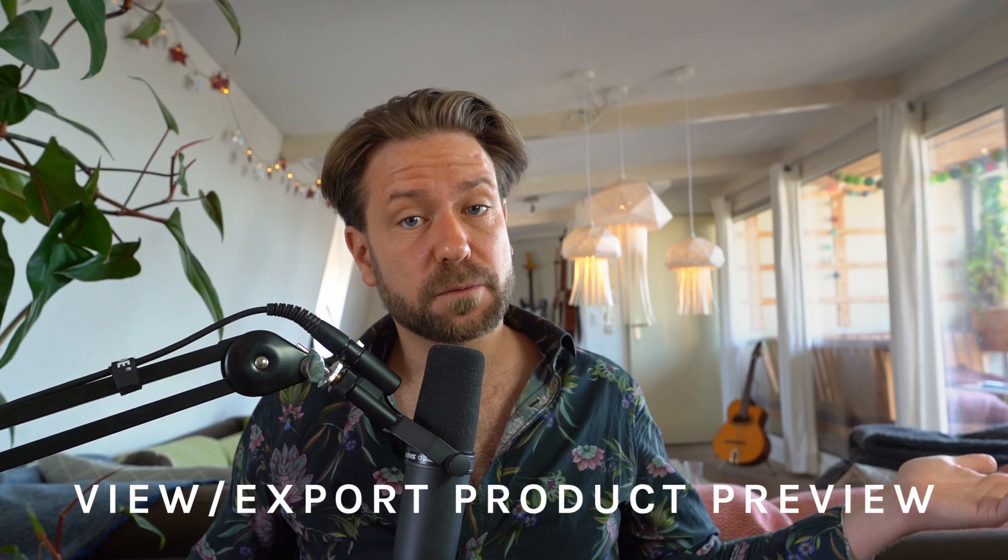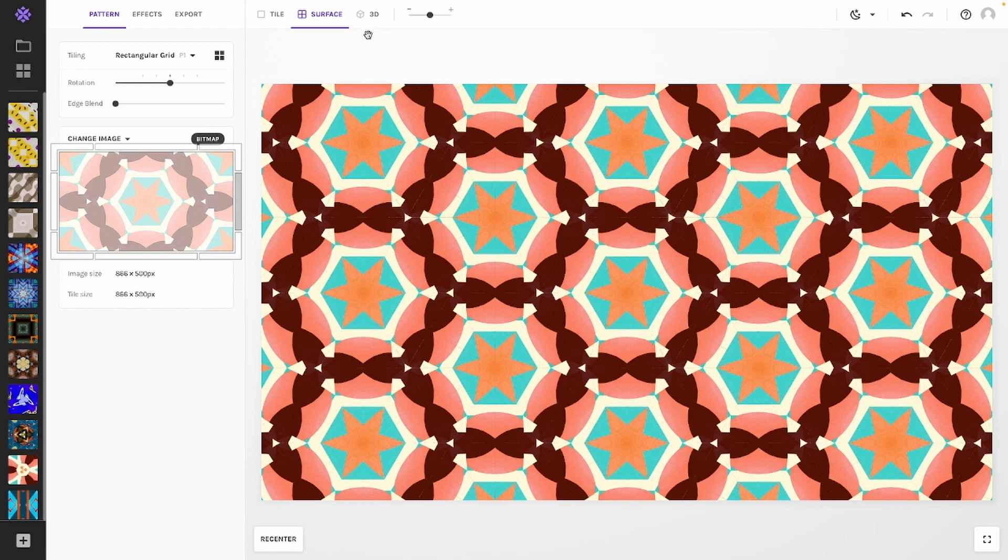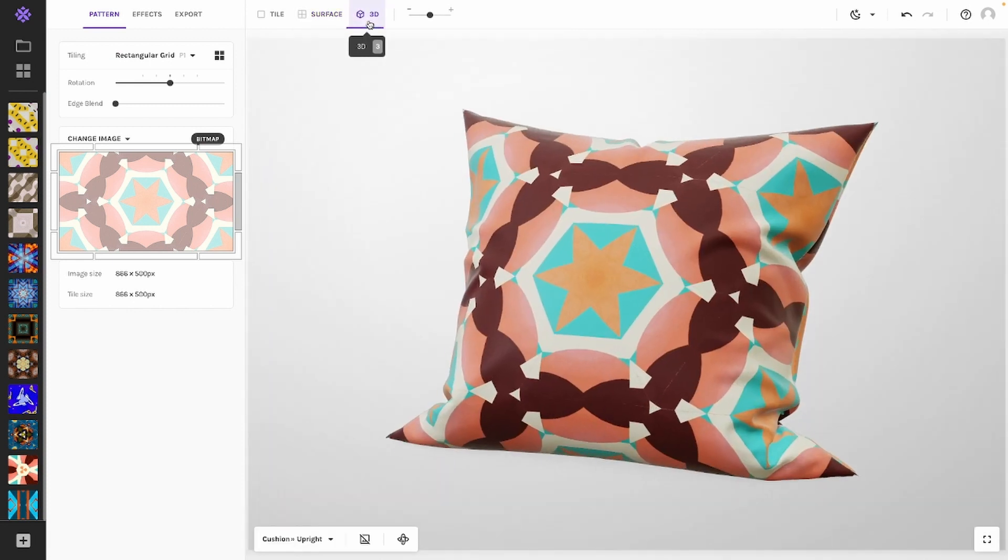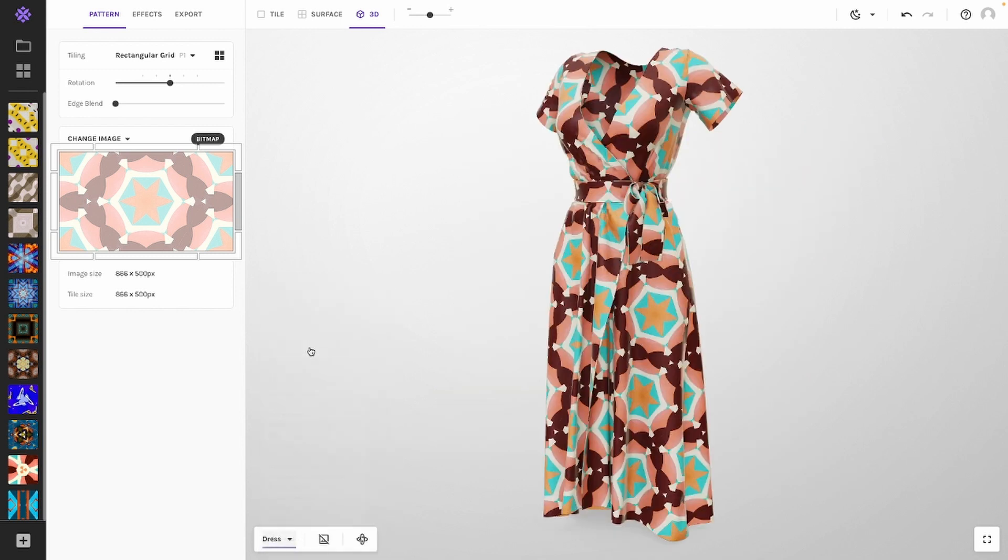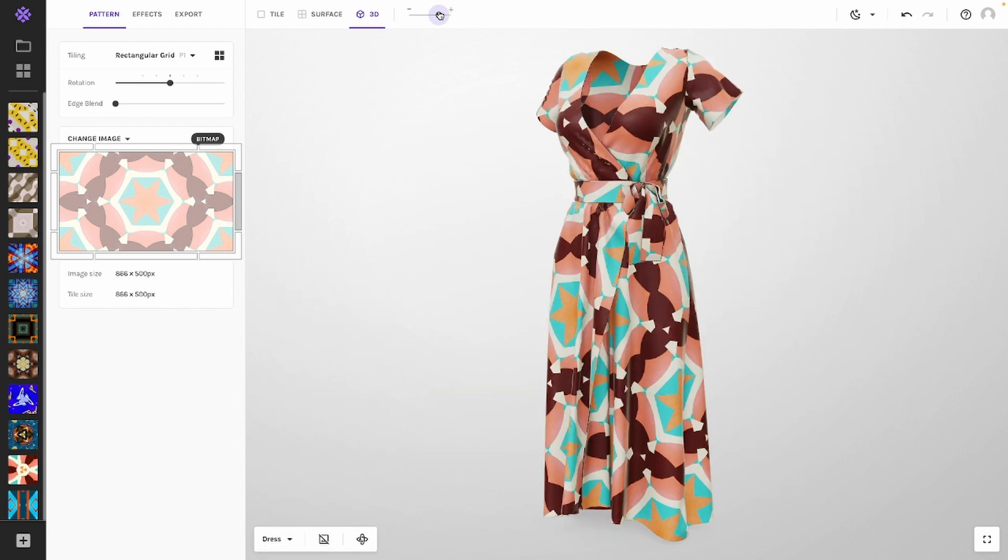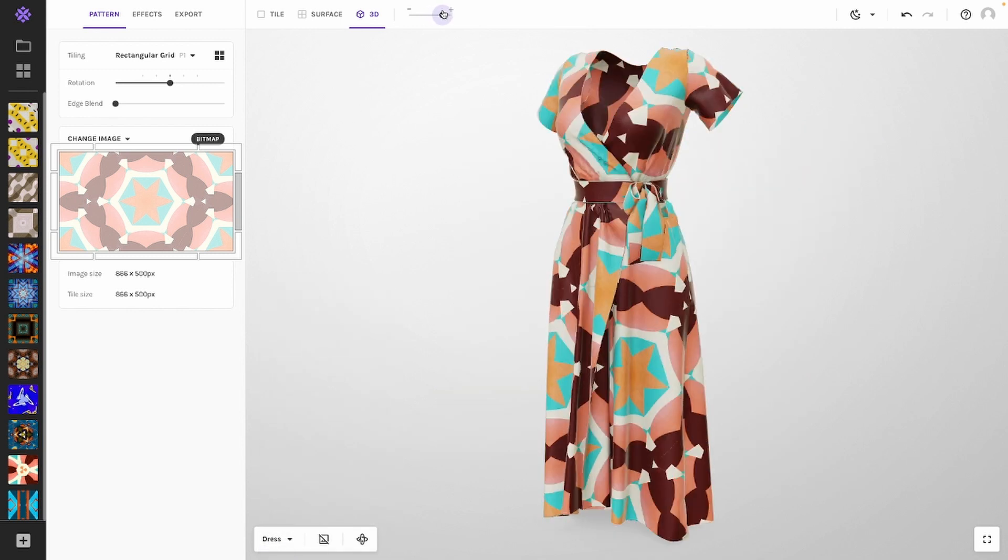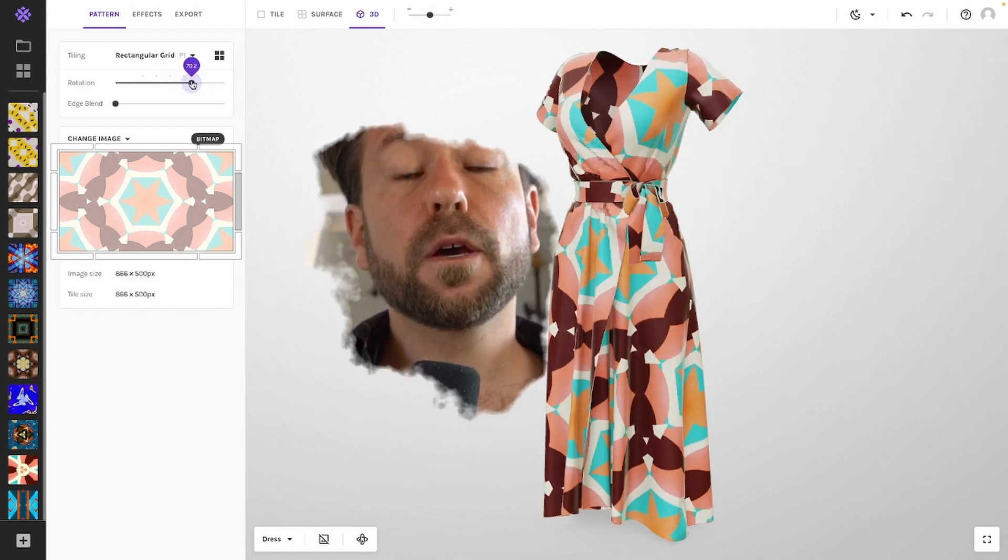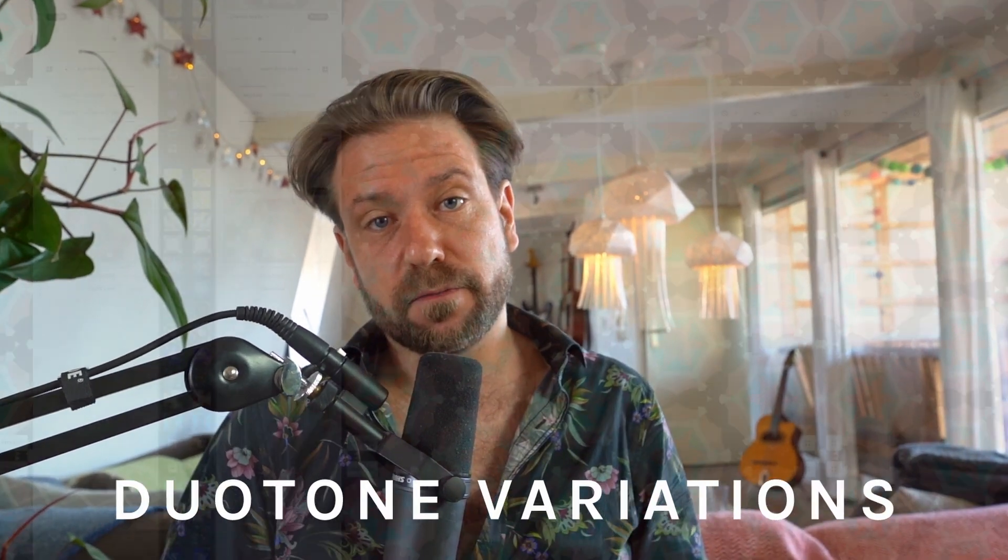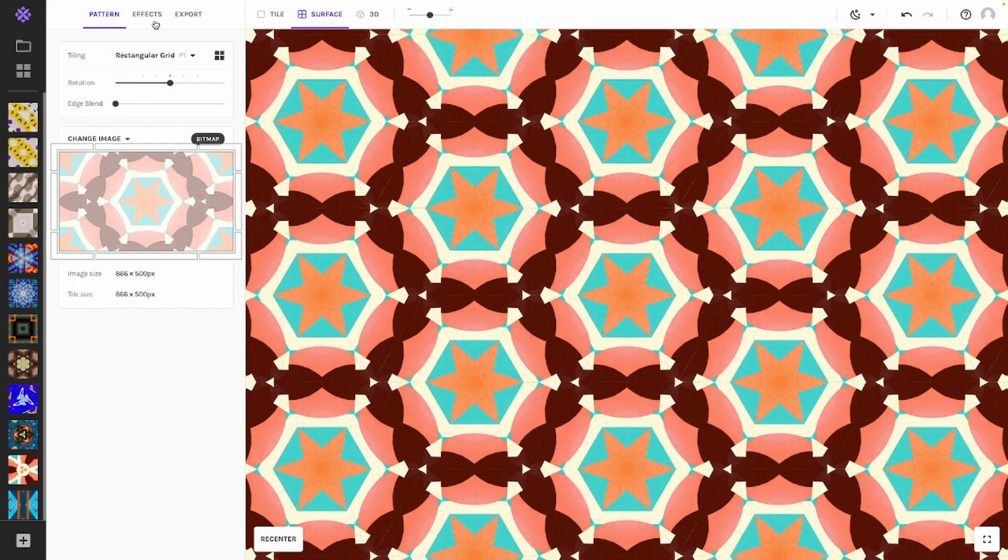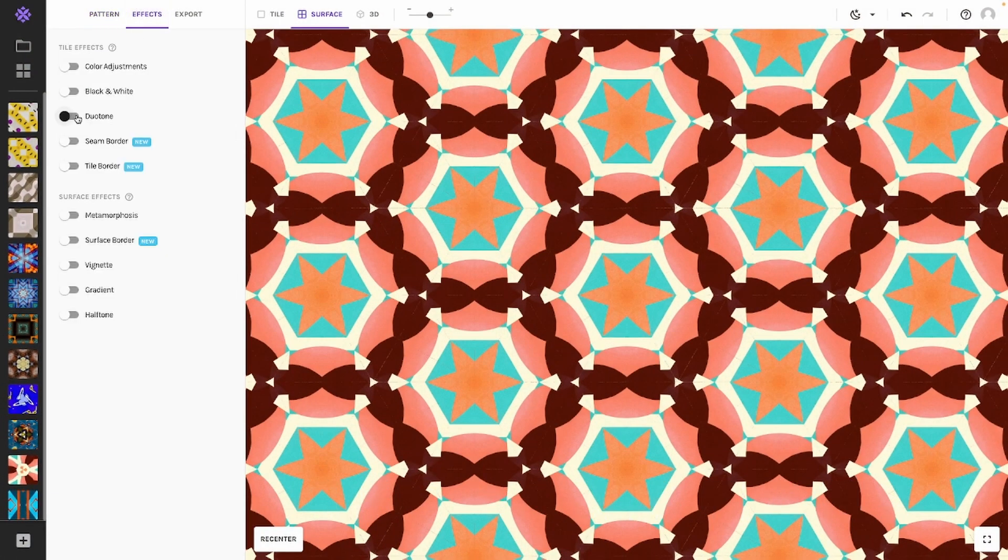View and export your pattern on a product preview: By going to the 3D tab you can view your pattern on a product. Pick the 3D model you like, adjust the amount of repeats by dragging the zoom slider to your liking. You can also add some rotation to your image and create duotone variations of your pattern.